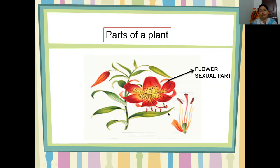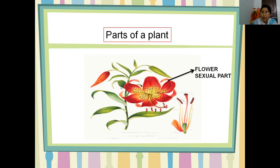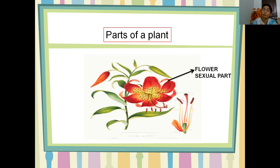All the parts of a plant have their own functions. You have been learning since early classes what are the functions of roots, stem, and leaves. In this figure, except the flower, all the remaining parts are called vegetative parts, and the flower is called the sexual part. The flower is called a sexual part because it has male and female sexual parts. The other parts like stem, leaves, and roots have no male and female differences, so those are named vegetative parts.